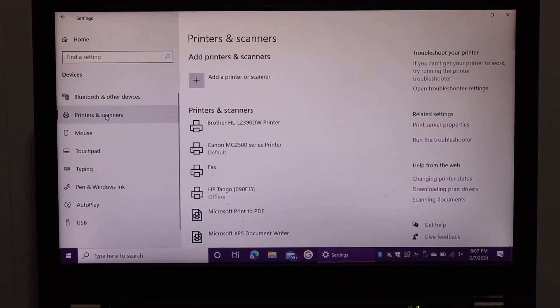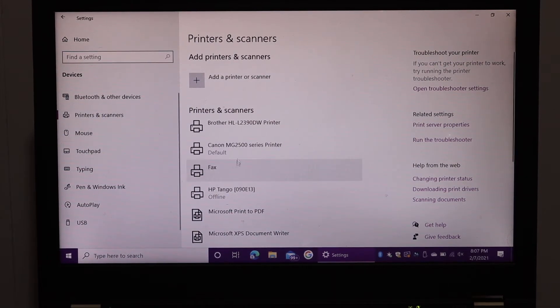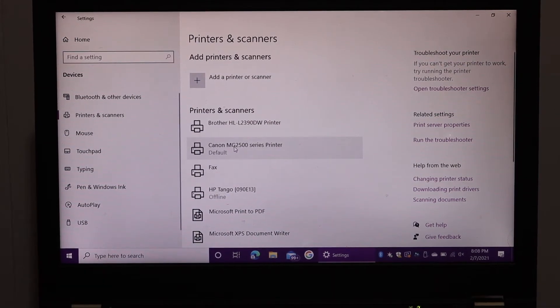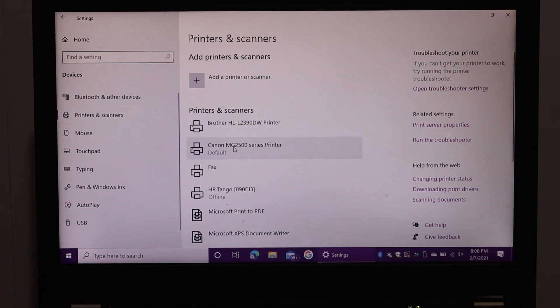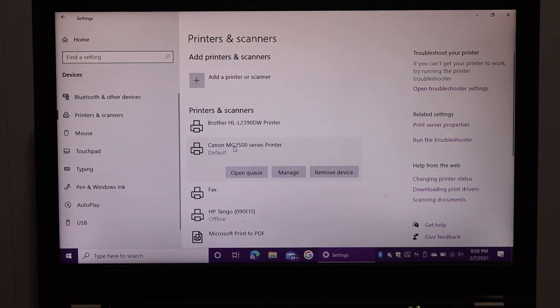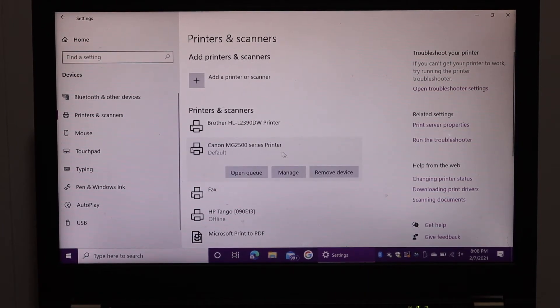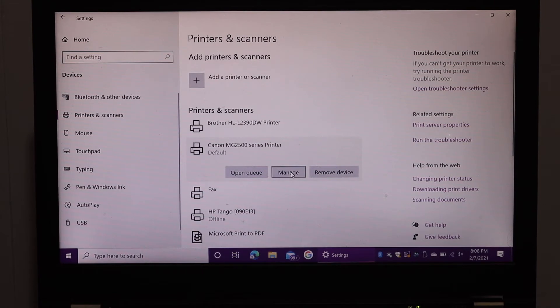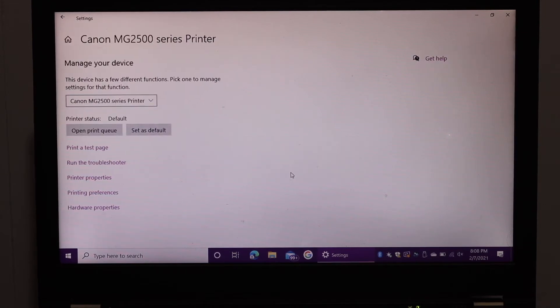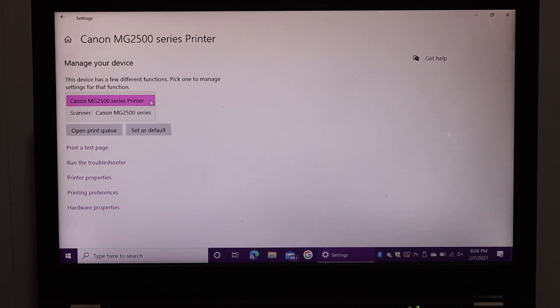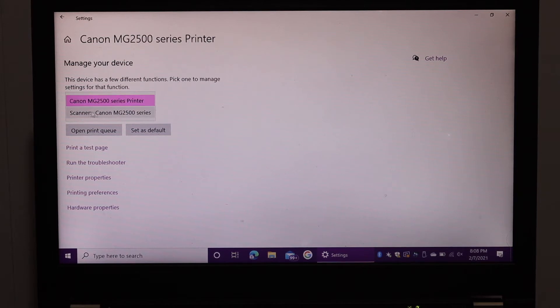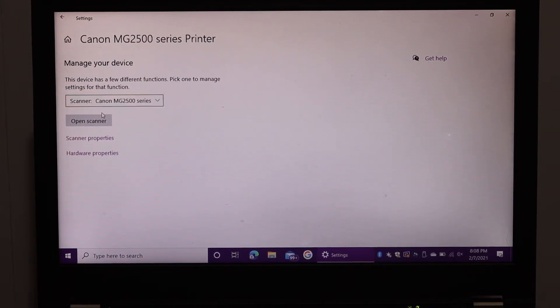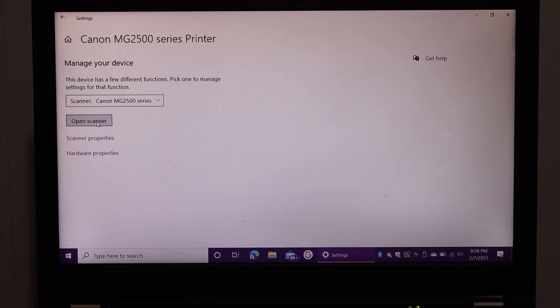Here we see the Canon MG2500 series printer. Click on that and you'll get the option to manage the printer. Click on Manage, then scroll down and look for Scanner Canon MG2500 series. Click on that, then click on Open Scanner.